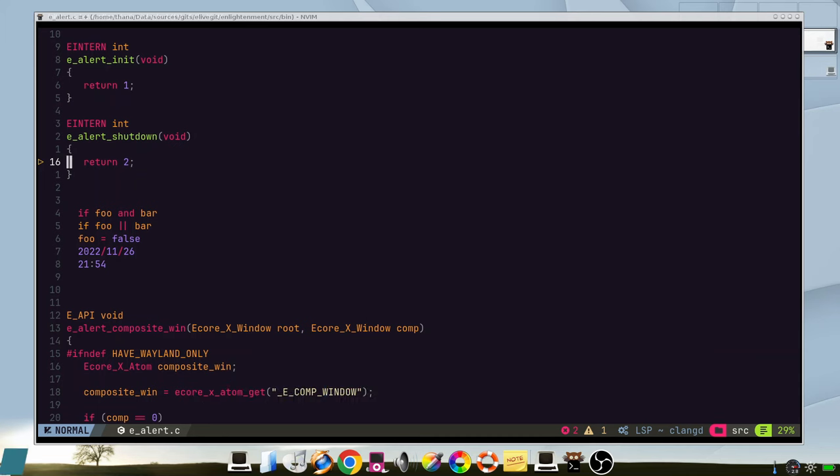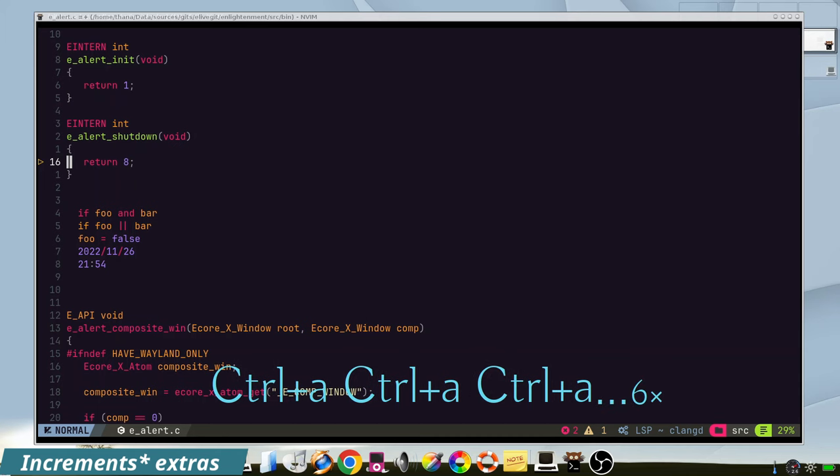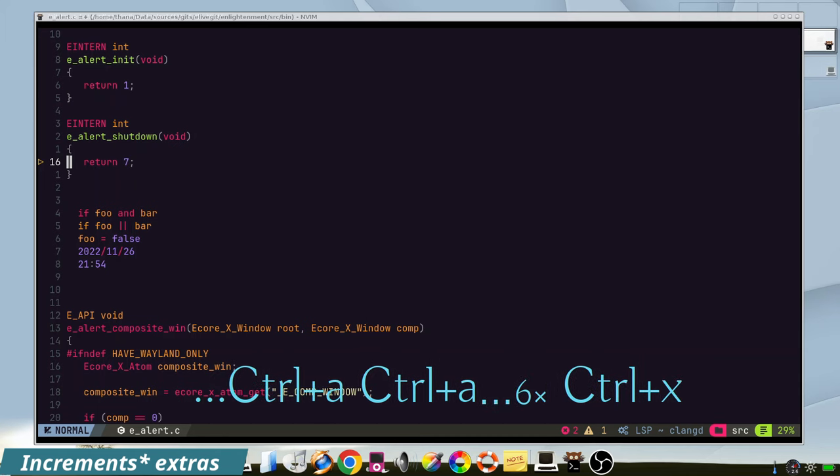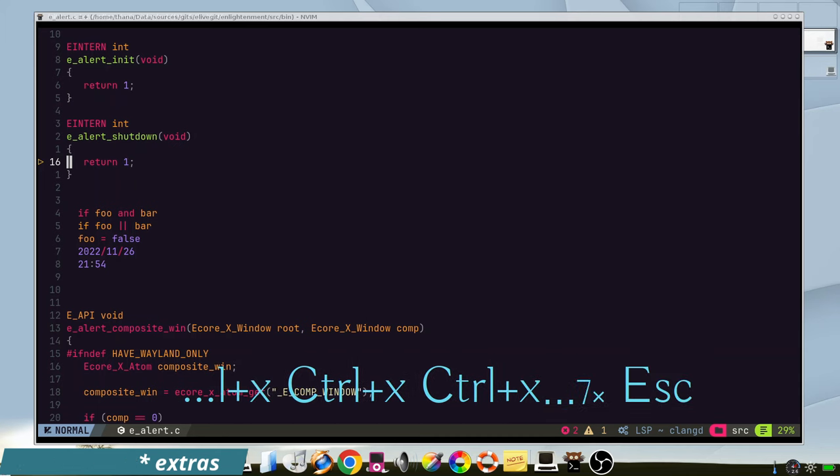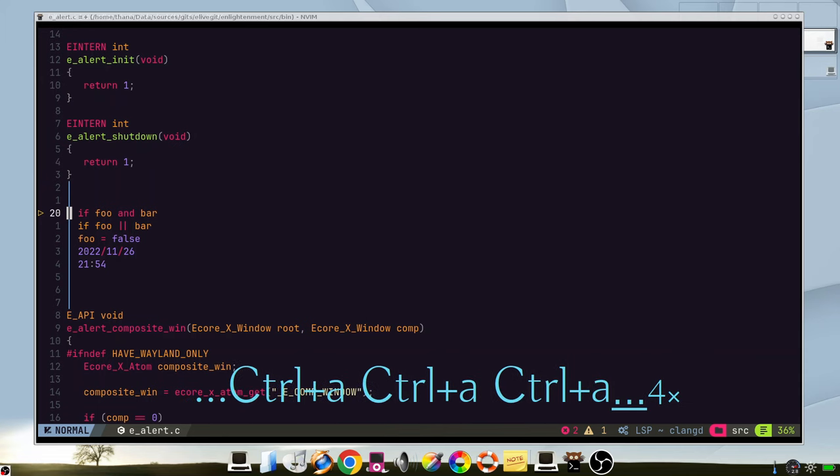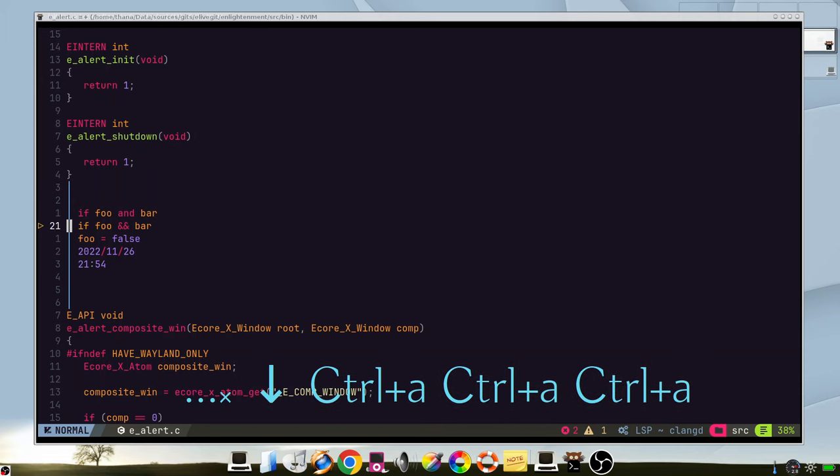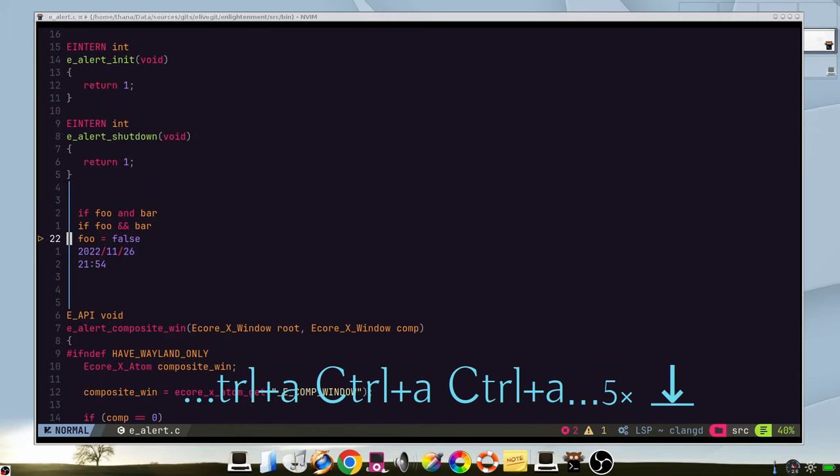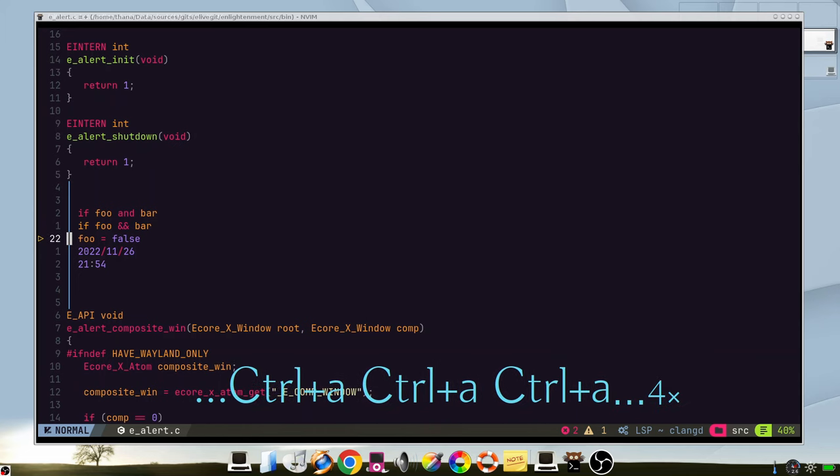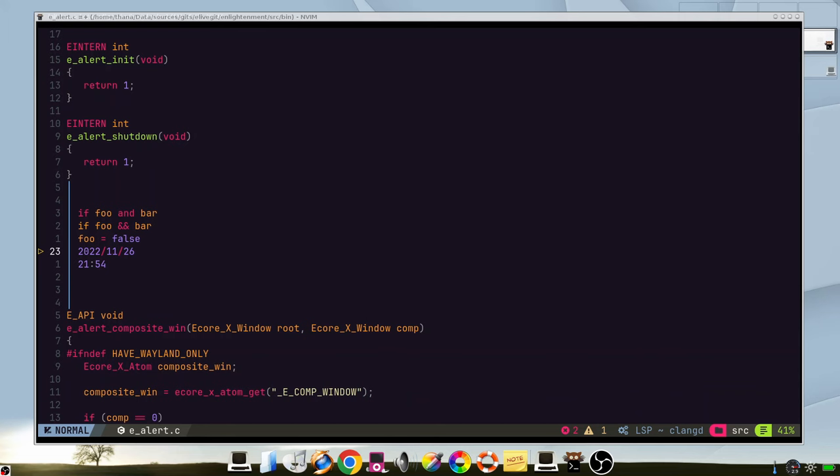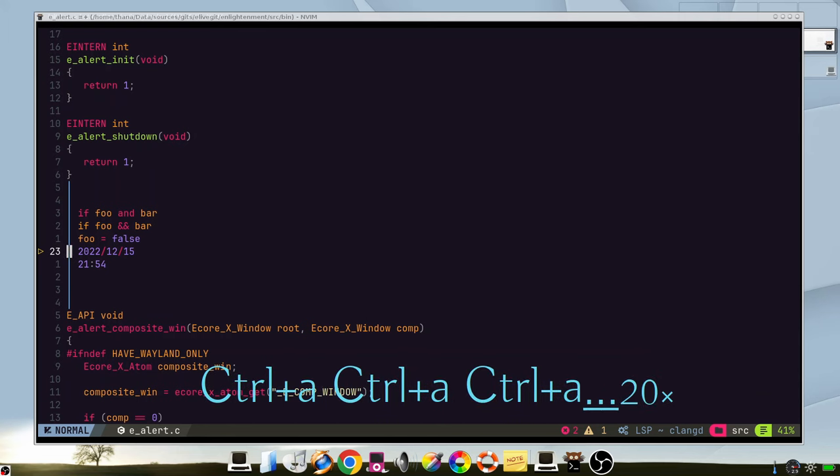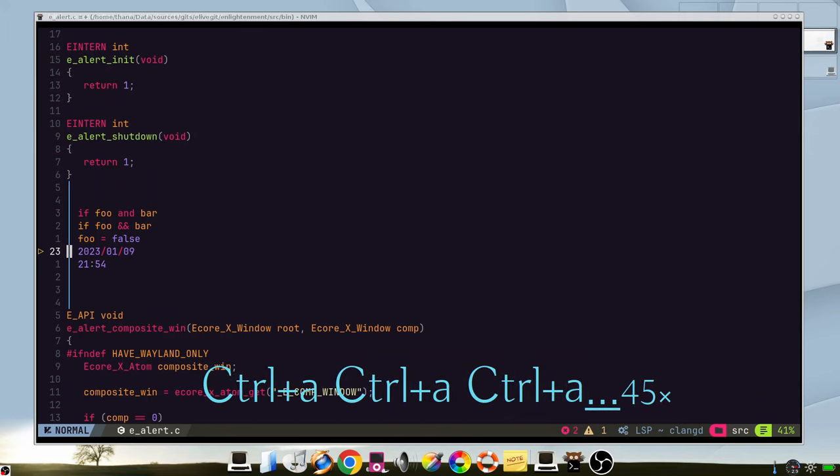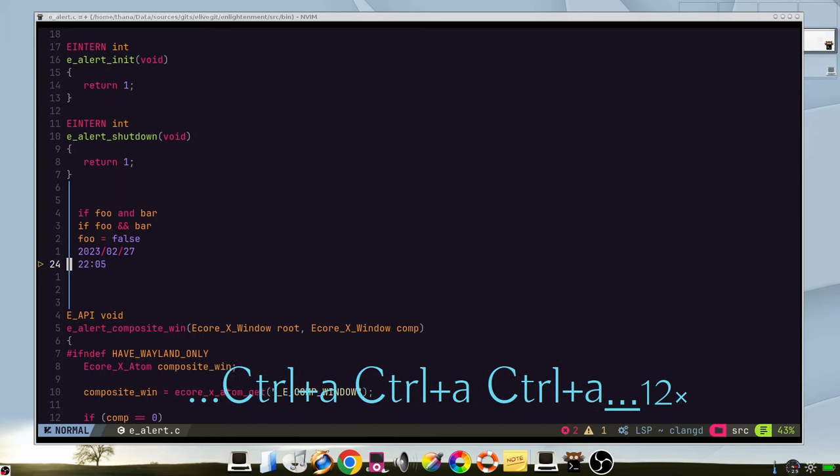In normal vim you can increment and decrease numbers with ctrl a or ctrl x, but in this framework you can do much more like these ones, or increase numbers in a smart way, like for example this date, and so on.